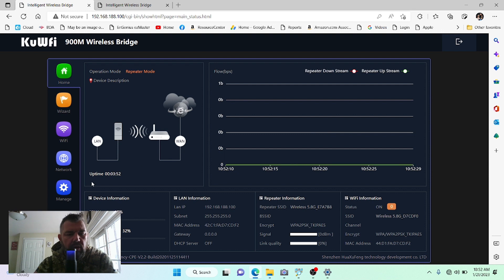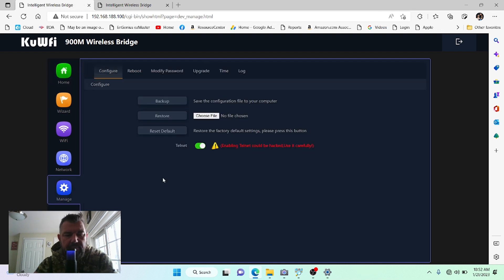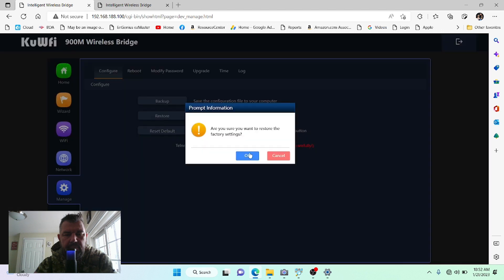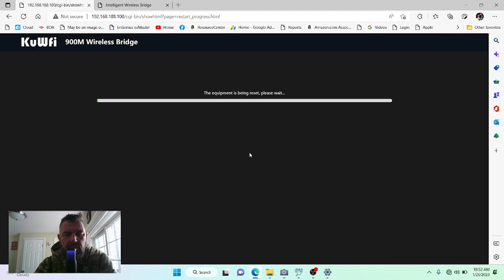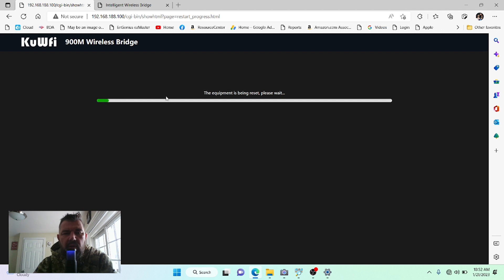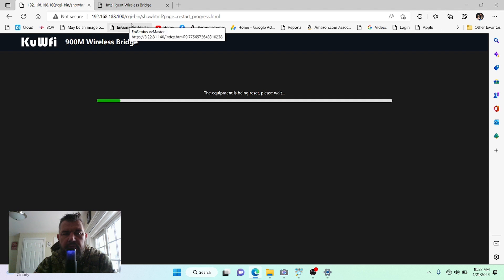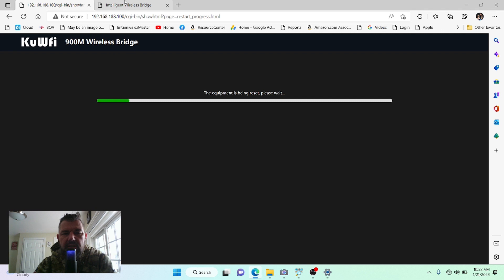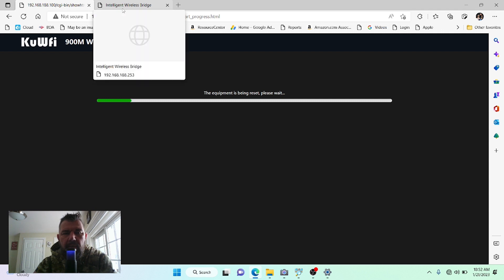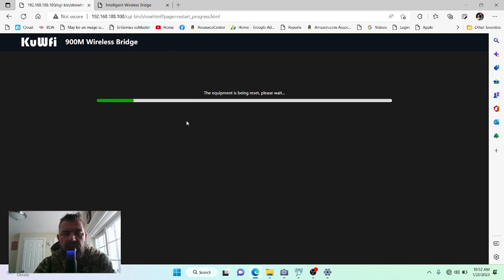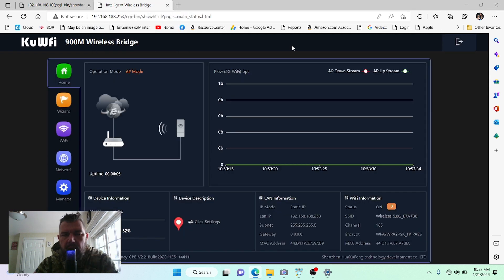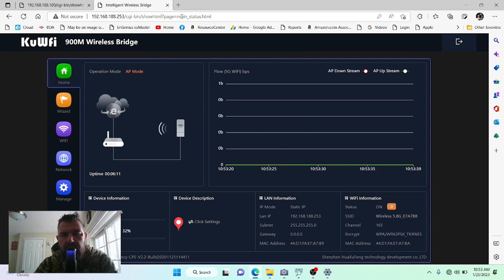So let's type in the same thing, admin here. And we will go ahead and factory reset this as well. All right, we'll give this a minute to reset. Once it resets, we will start with the host at 192.168.188.253 and make sure everything looks right. We'll then log into this client, make some adjustments, and we will repair these for you guys.